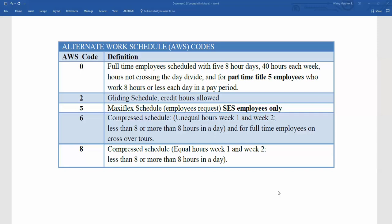Welcome to Timekeeper Training. In today's segment, we will be discussing the alternate work schedule, otherwise known as the AWS codes. There are going to be five common AWS codes that the Timekeeper will choose when they are creating and submitting schedules. So let's briefly go over the five AWS codes.